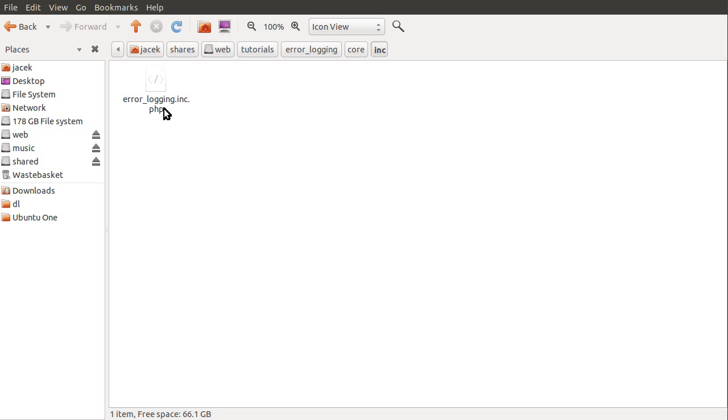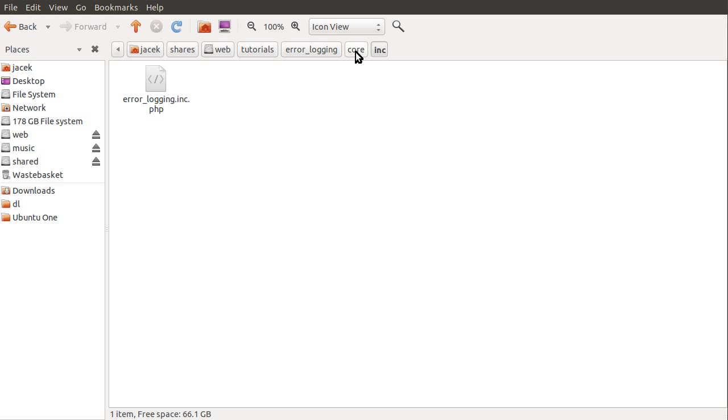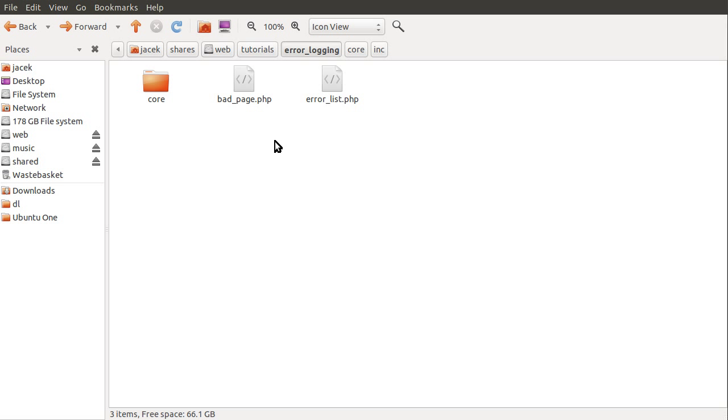So this file here will just provide the three error logging related functions that we're going to be creating and those functions will be used on the various pages and one of them in the init file. So that's basically the file structure explained so to move on to the next thing.